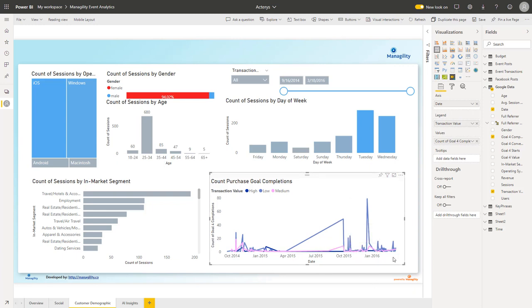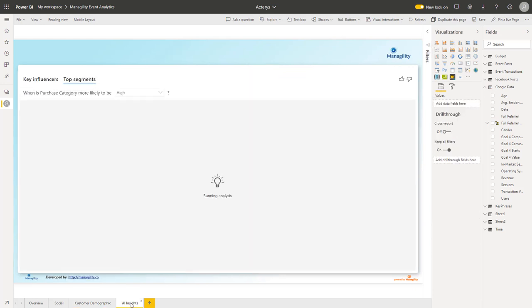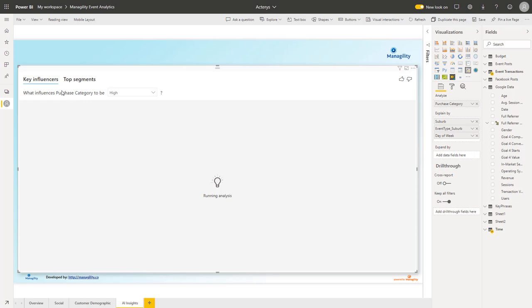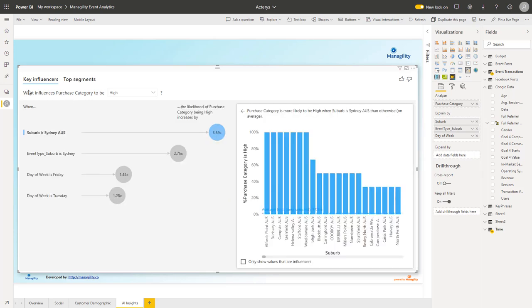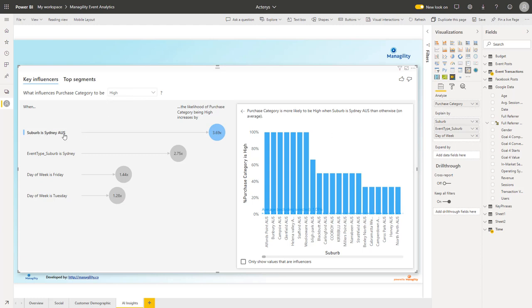Finally we have artificial intelligence insights where we get supported by powerful artificial intelligence methods, for example the key influences. Here we're running an analysis on the key influences of what are interesting details that are driving our results. I'm choosing what are the influences for high value transactions and I can see what the system has identified - we are particularly successful in Sydney, in the city of Sydney, and also on a particular day of the week.